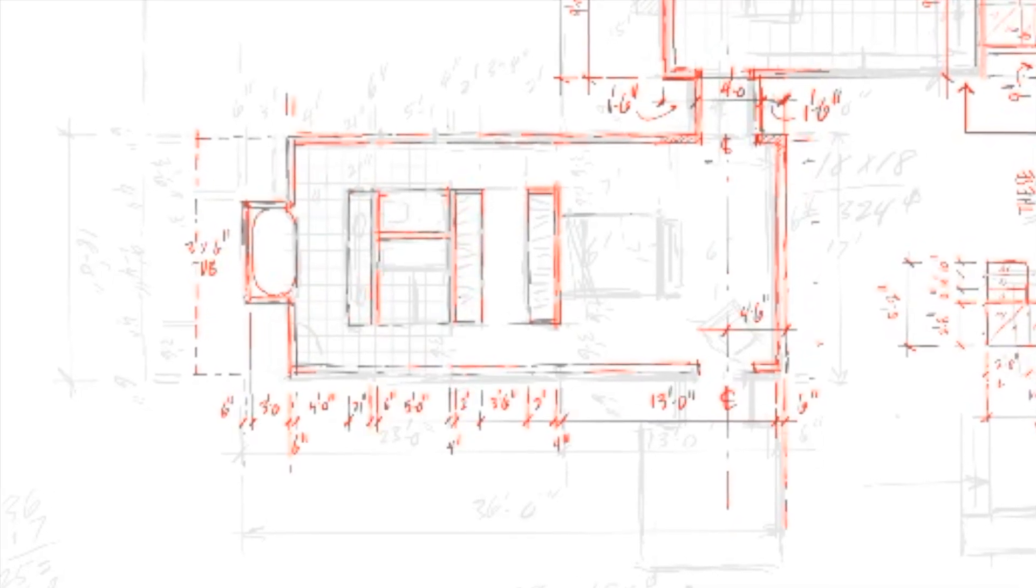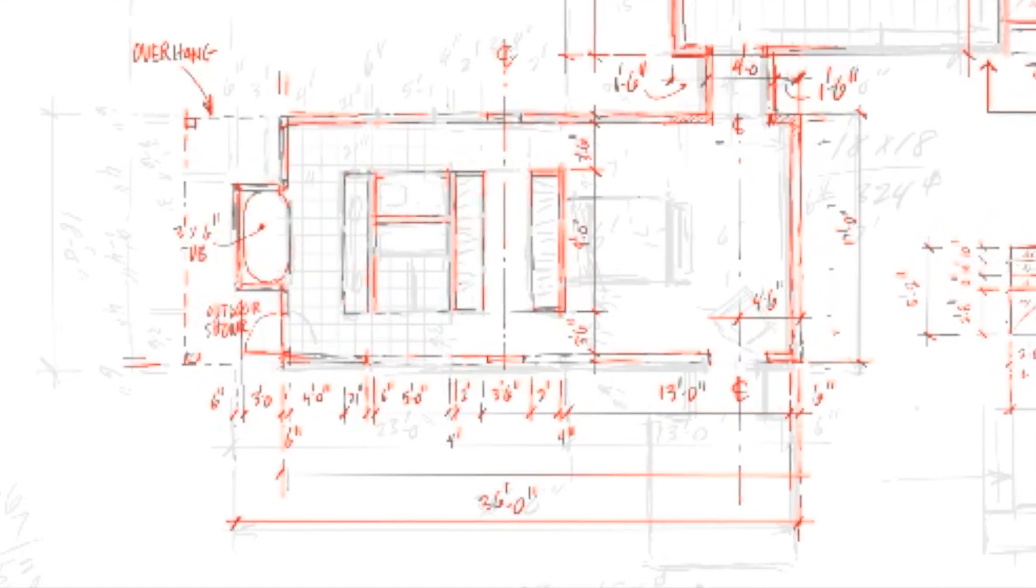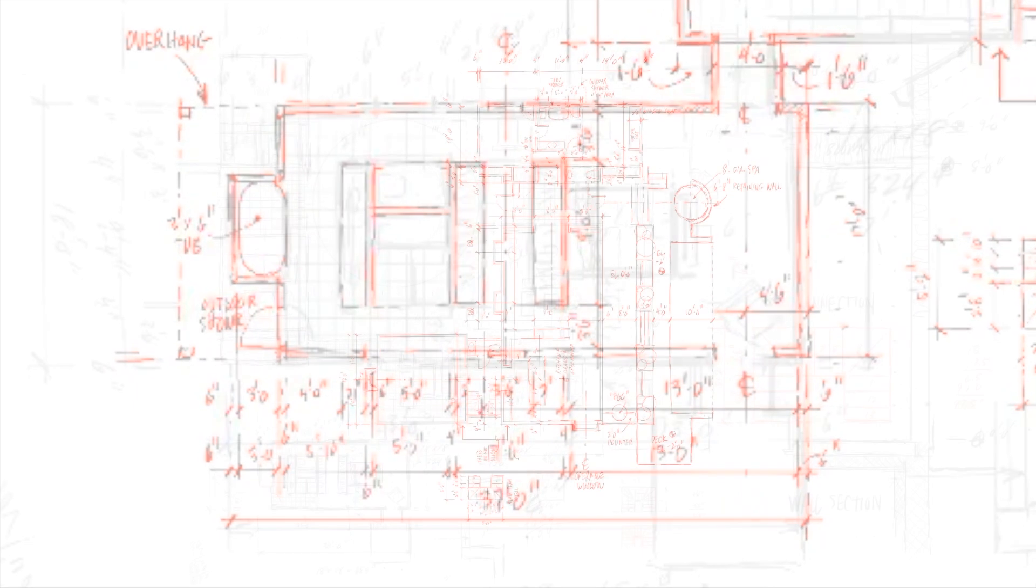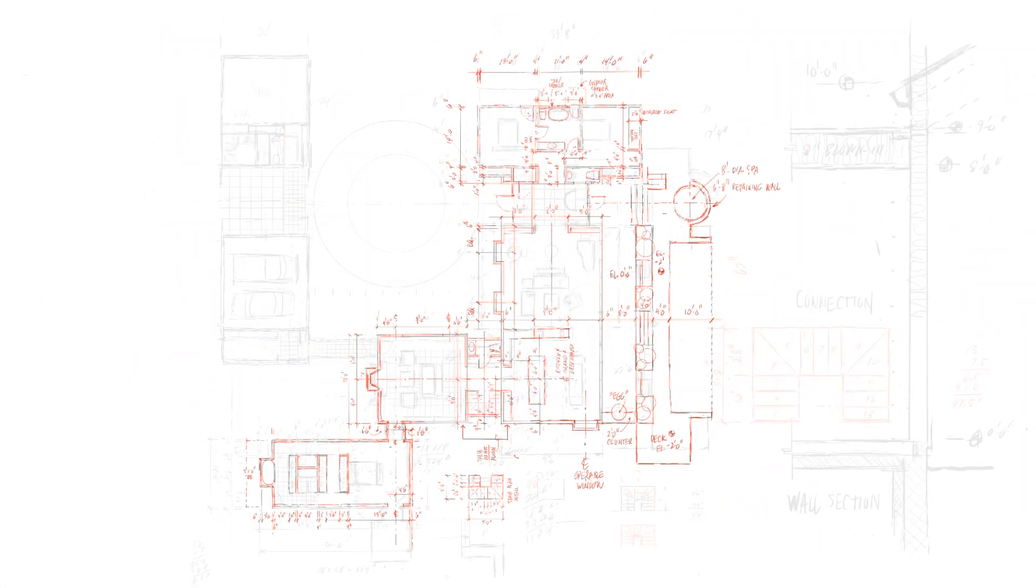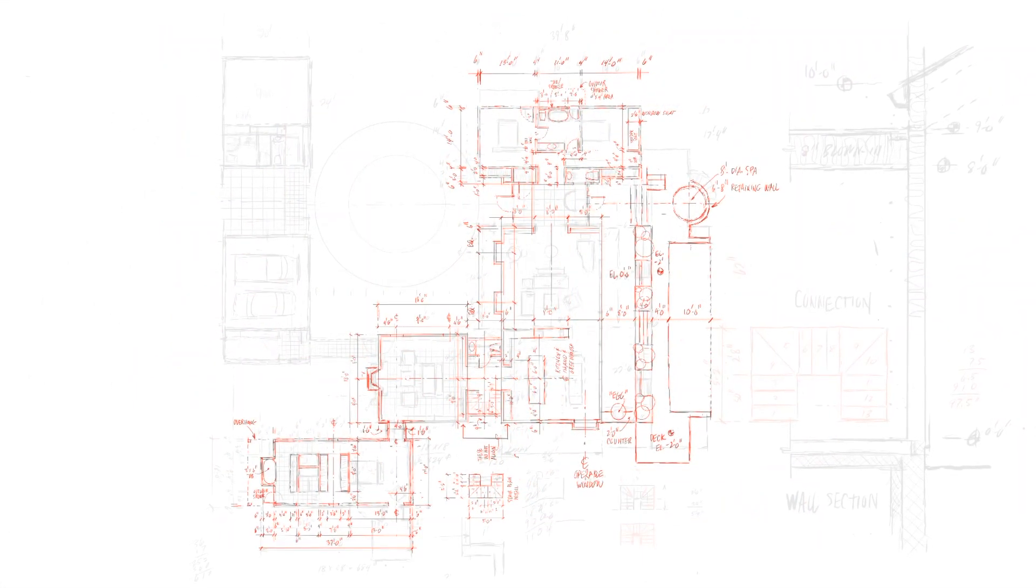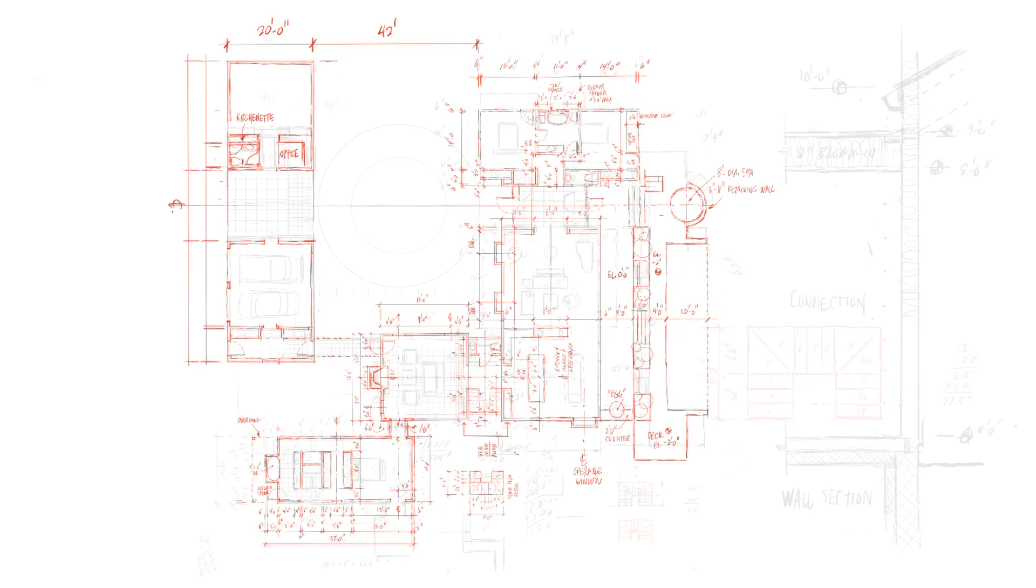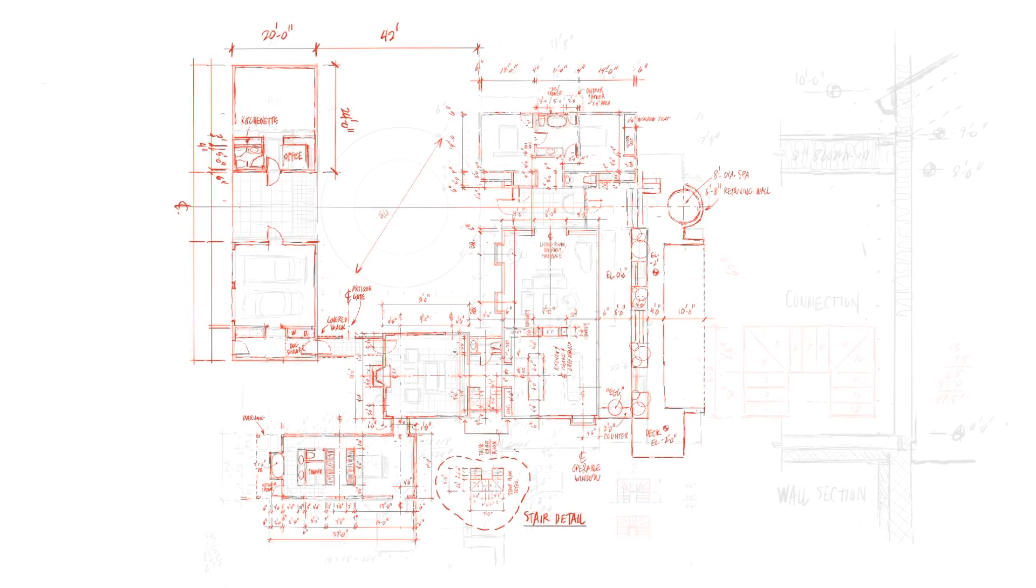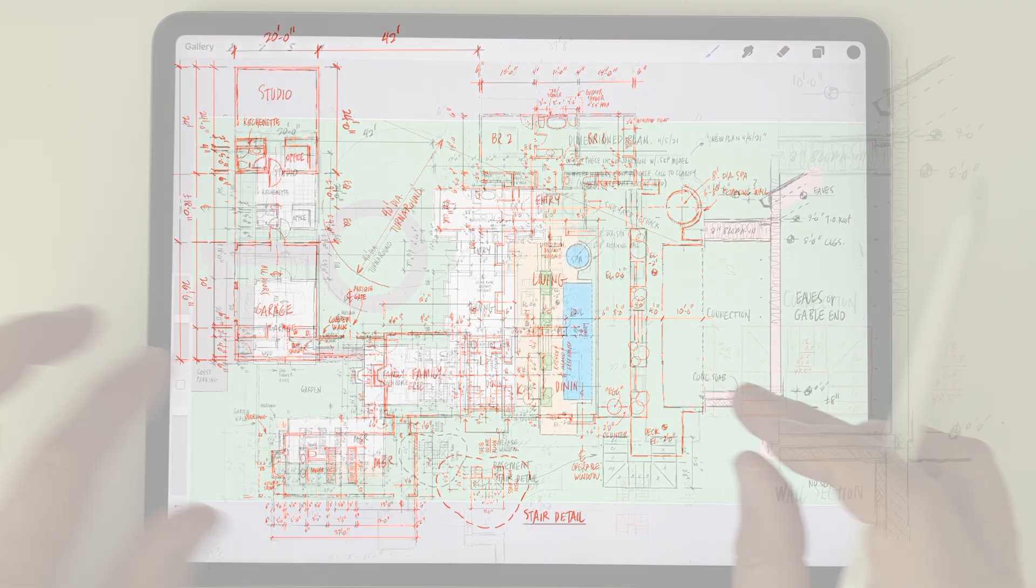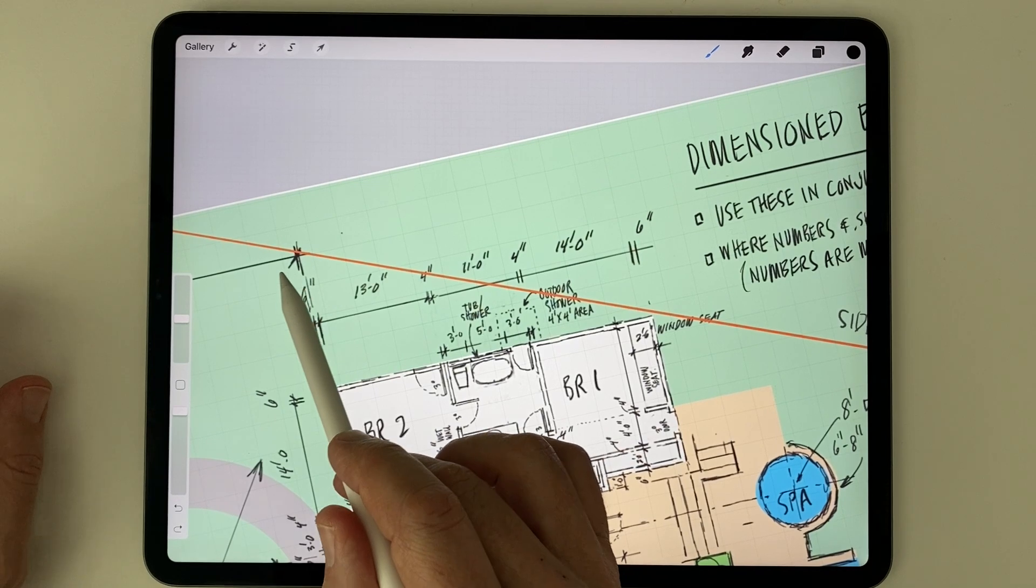Because the iPad is small, and because you can pinch and zoom to enlarge any area of the drawing, you can take this kind of work anywhere, and it's much more likely that someone will pay attention to these important details when it's easy and convenient to do it.